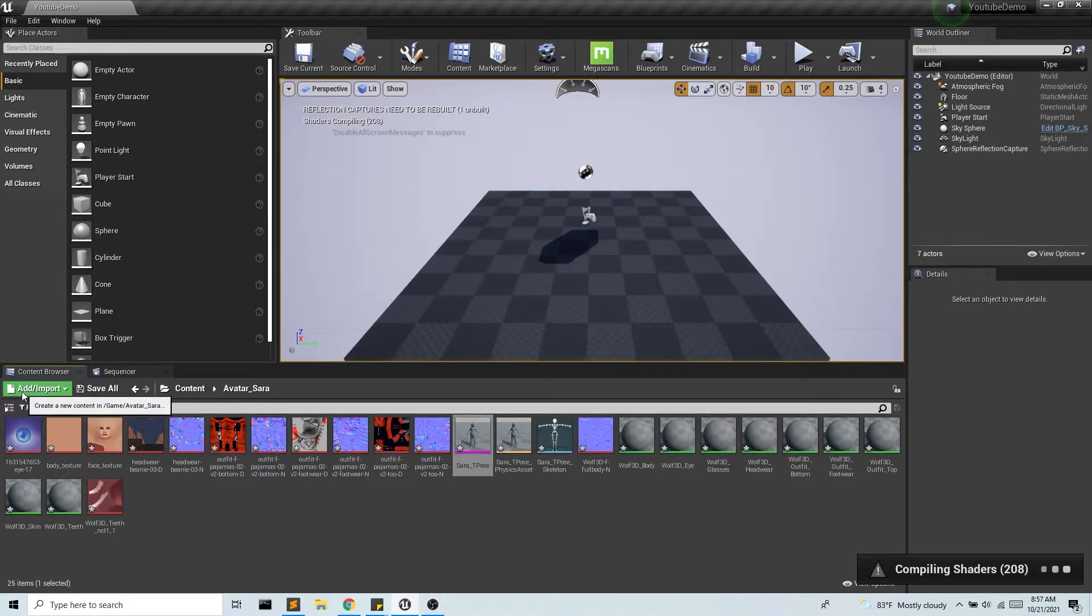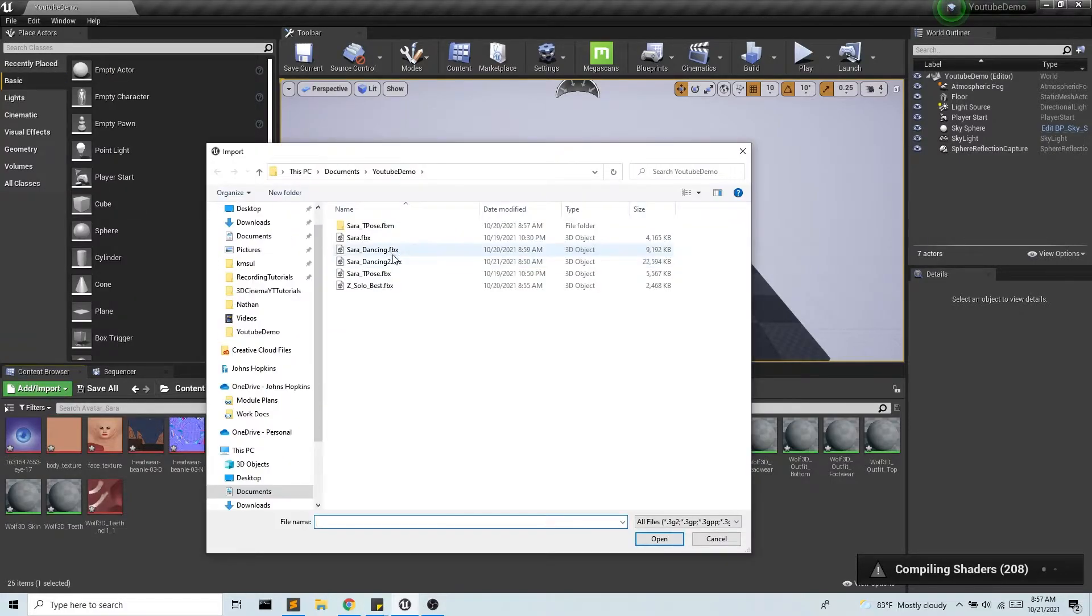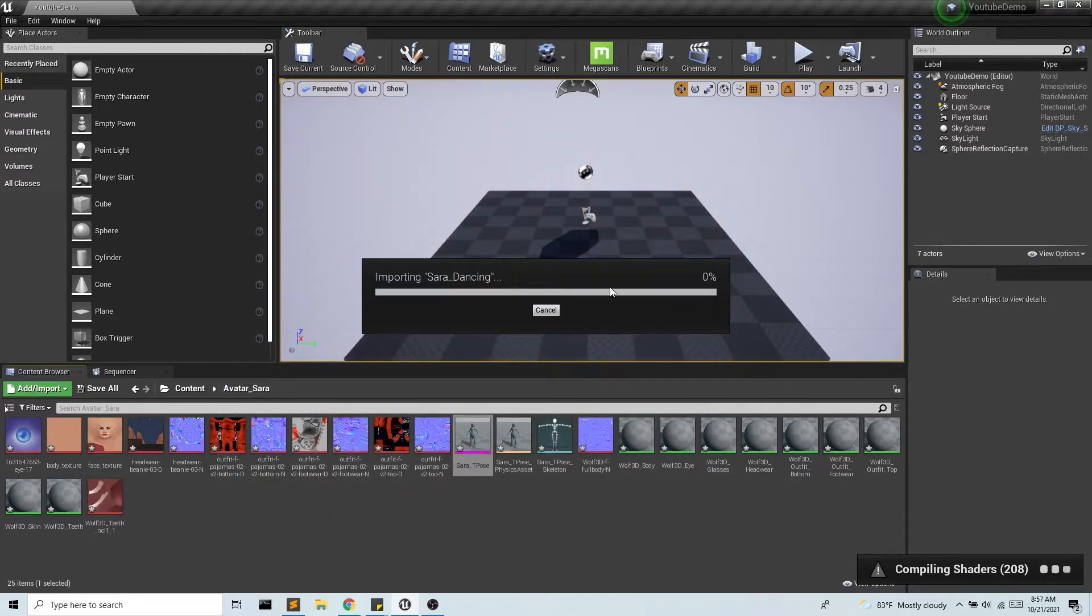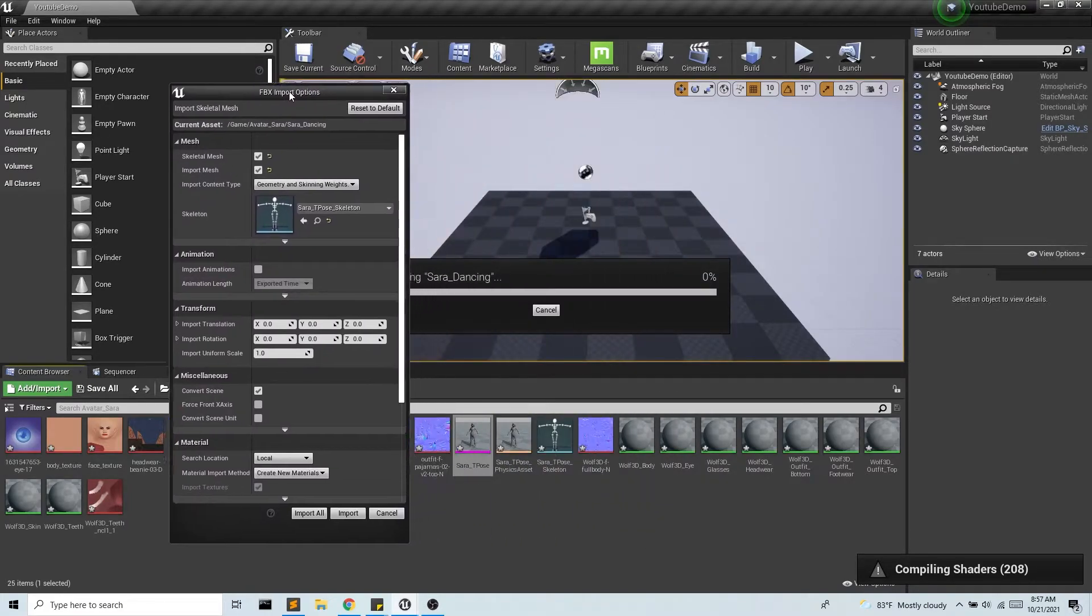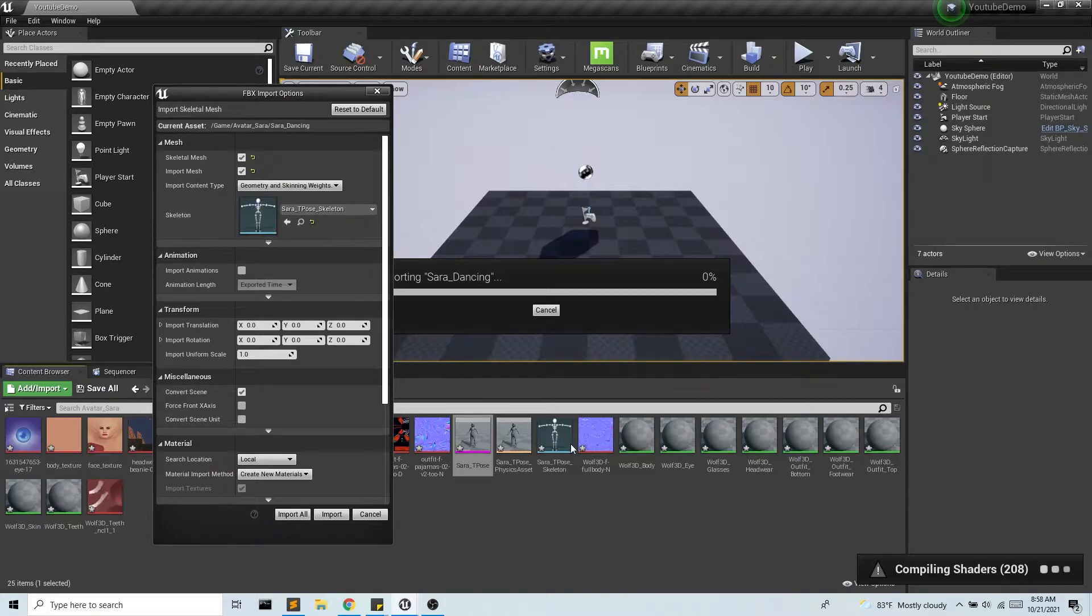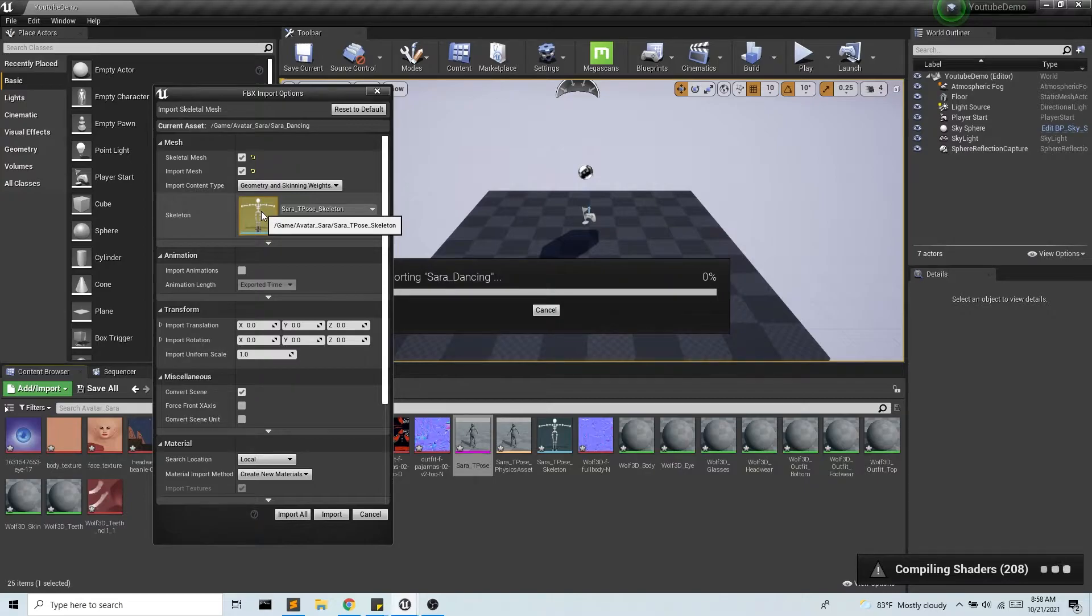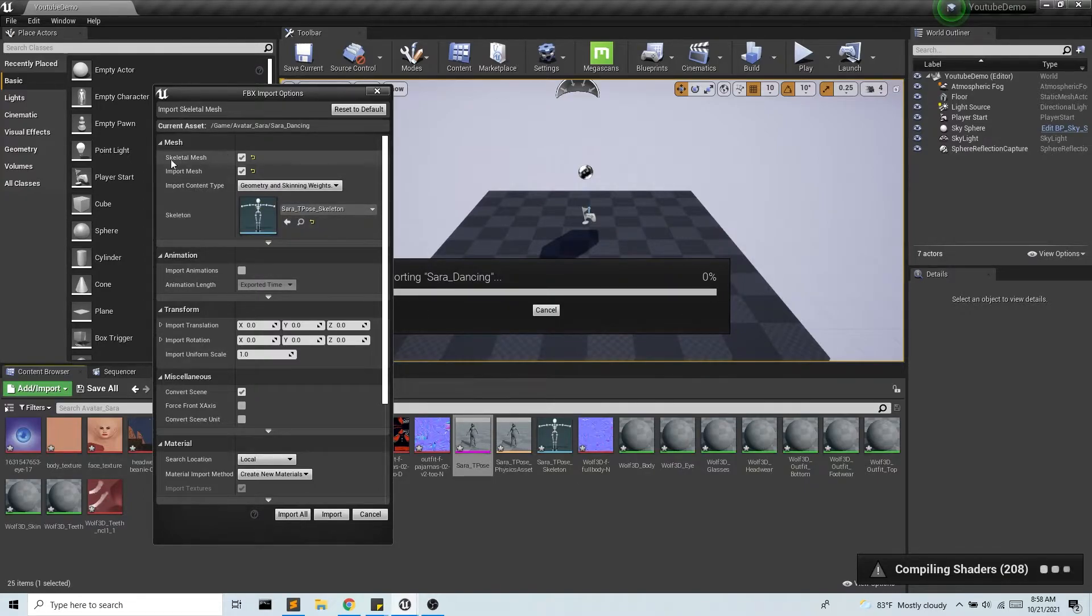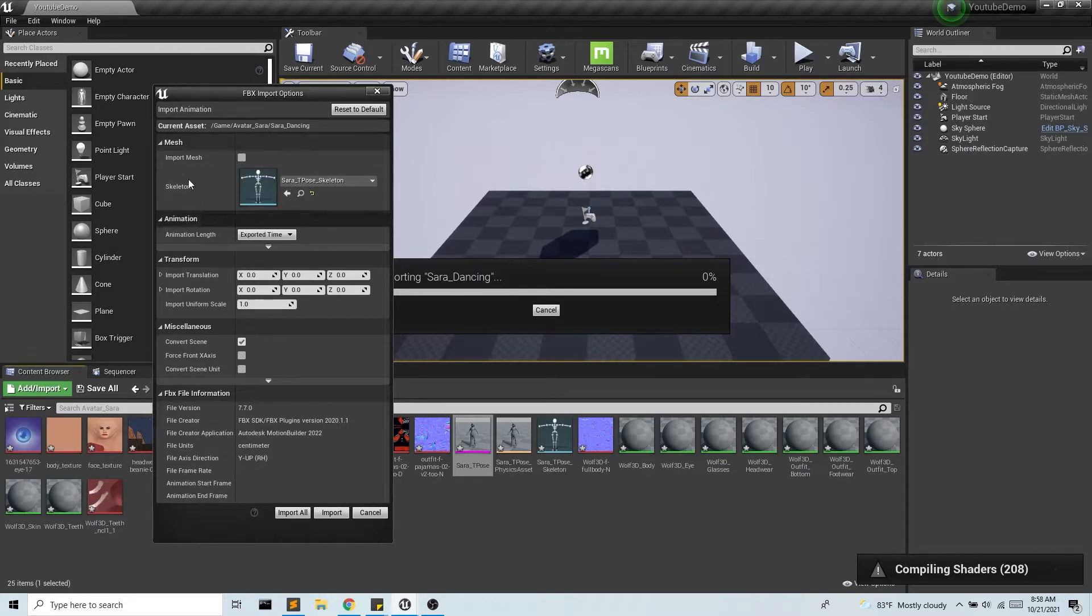So now I'm going to grab my animation files and I'm going to grab both of them. Now note that Unreal already found the skeleton. If this doesn't show up then there might have been a problem when you retargeted this data. So we already have the skeleton and I don't need to import the mesh. I already have the skeletal mesh here. I already have the materials and textures so I don't need to import the mesh. So now I can import all.